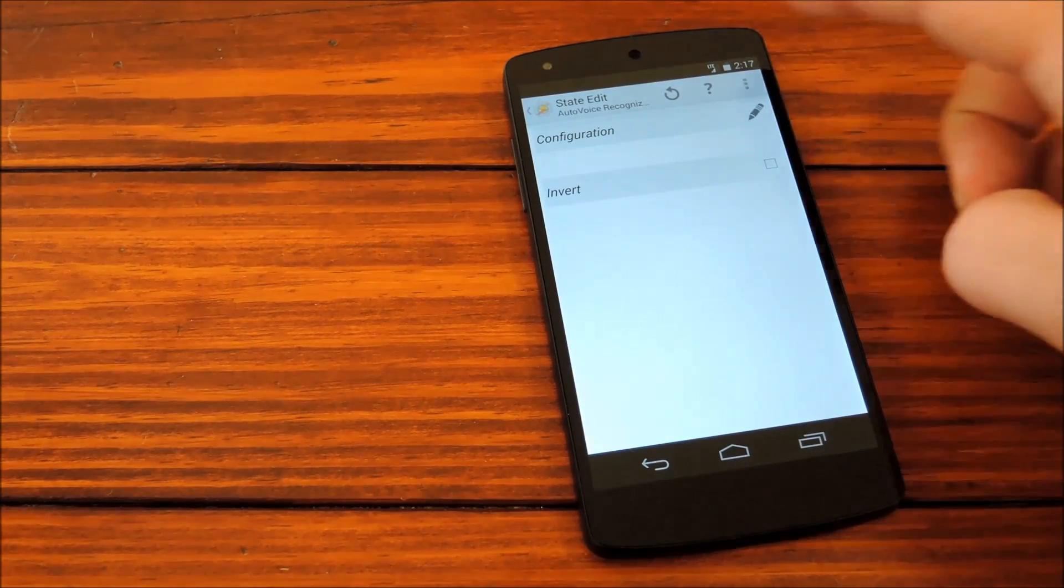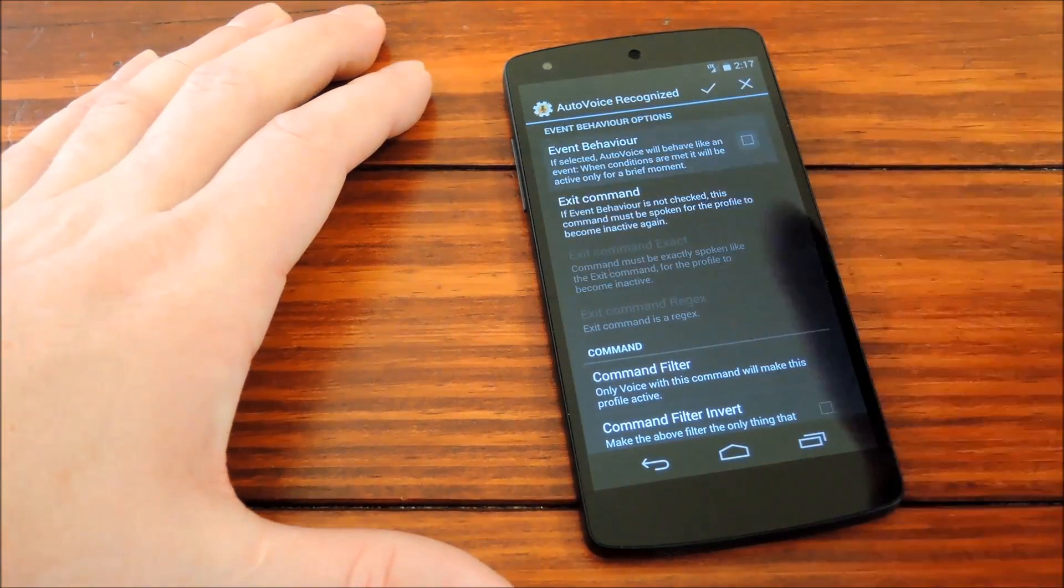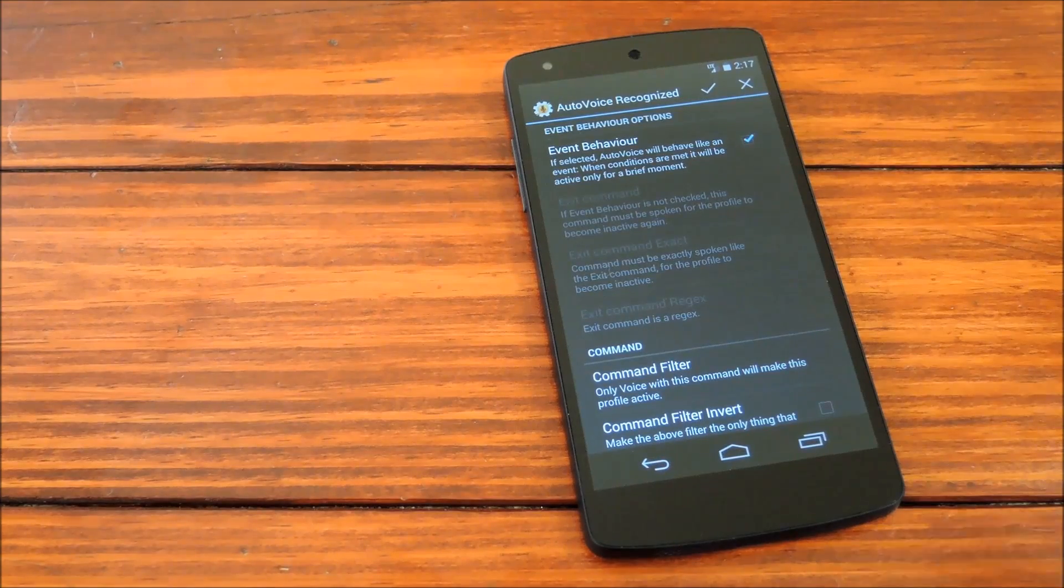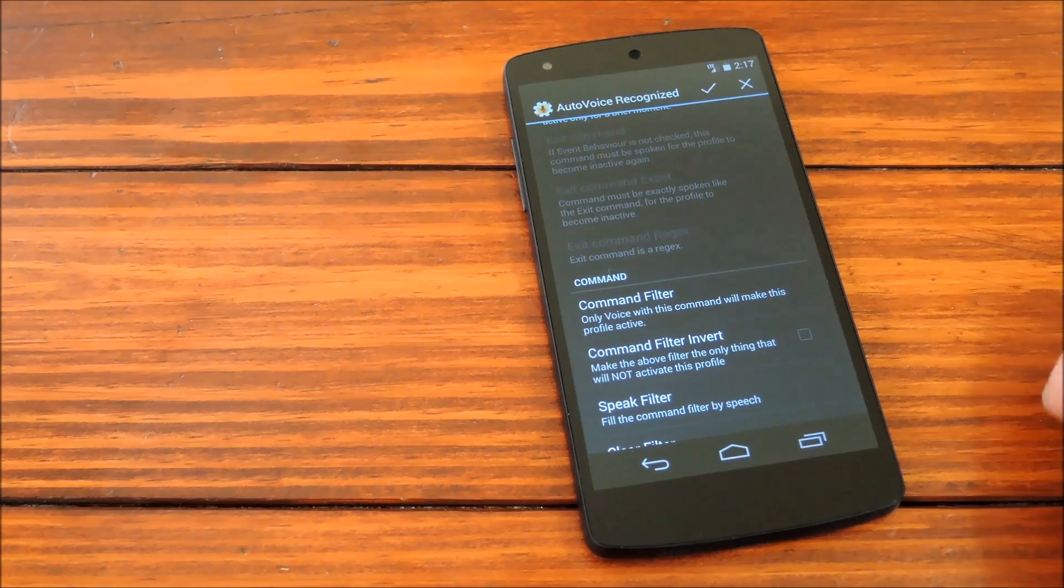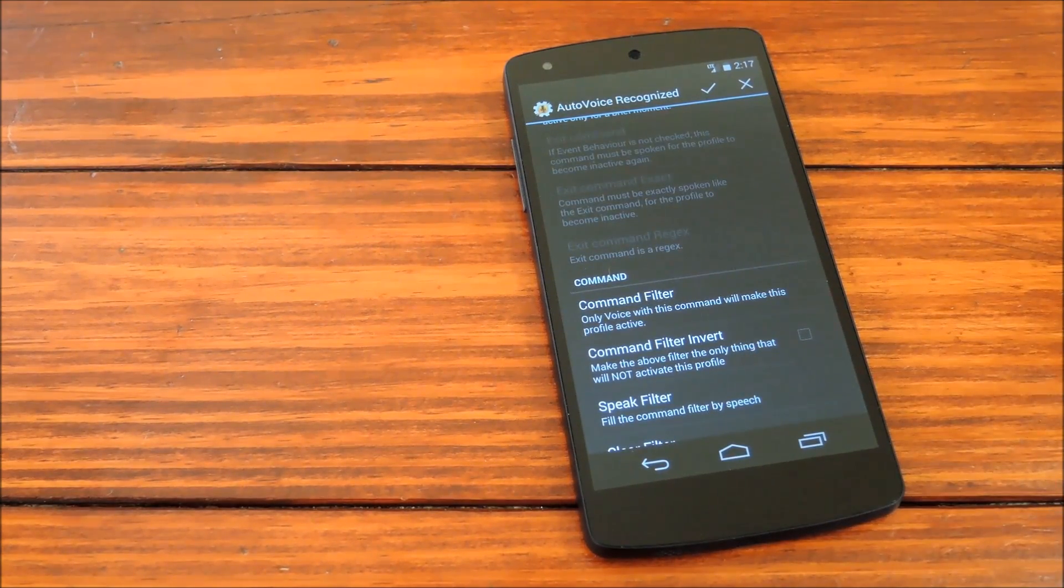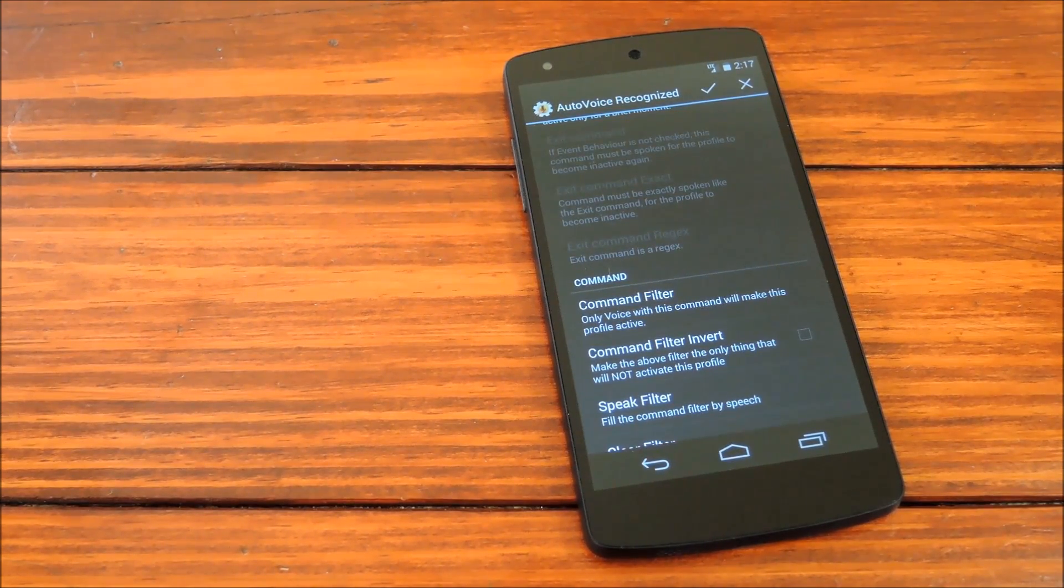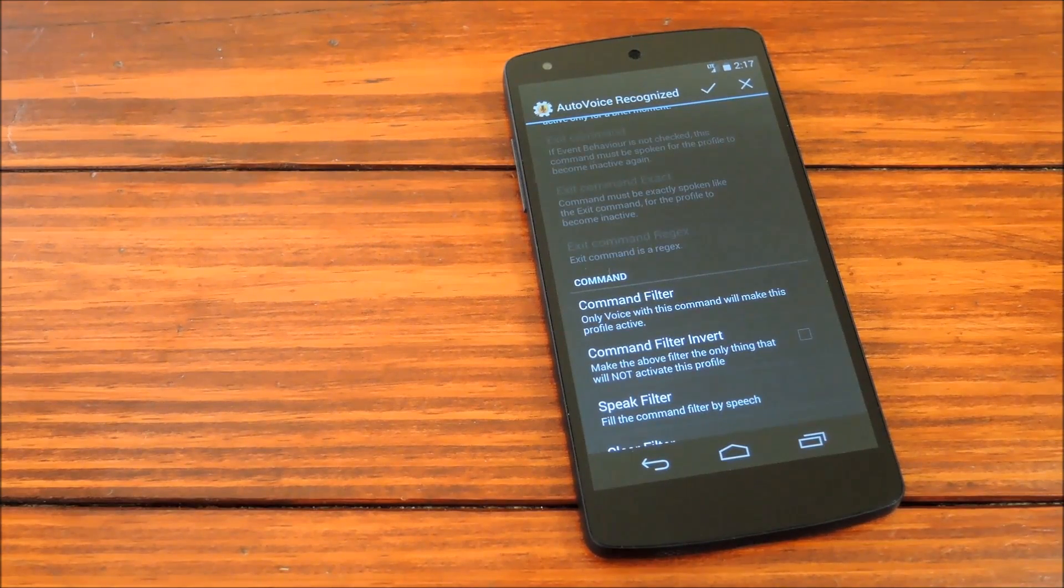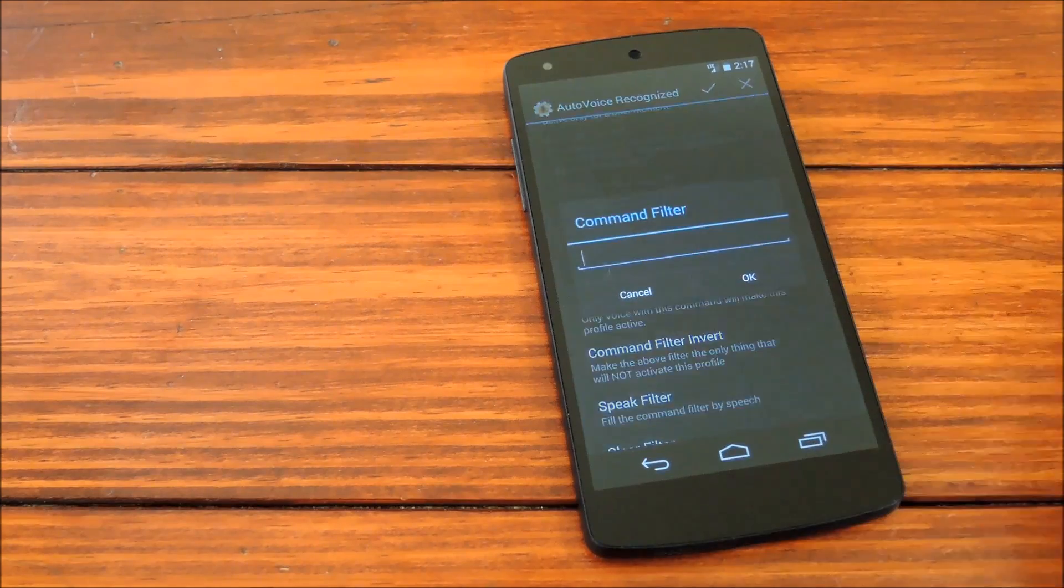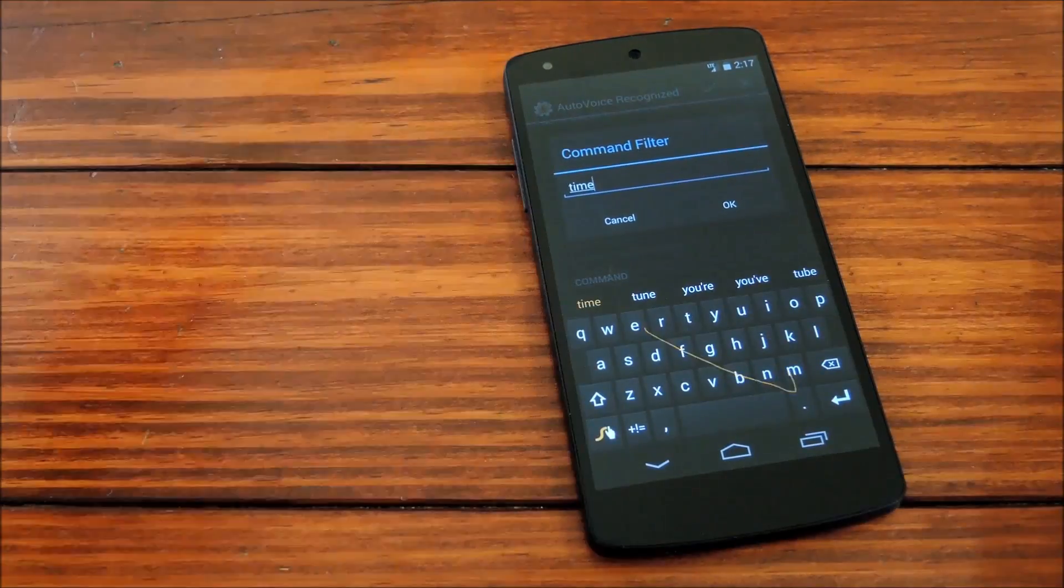We'll hit this edit button up here to configure it. And first off, you need to tick Event Behavior. Otherwise, it's an ongoing event. This one will just be a simple command and operate. The command filter is the word that it looks for to trigger what you're trying to do. So, we'll type in a word here, but keep in mind that the free version of AutoVoice is limited to four letters. In this example, we'll use the word time.